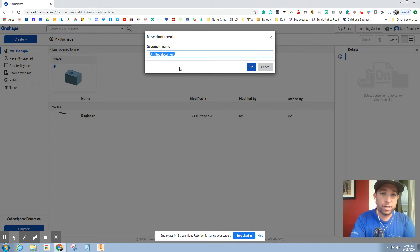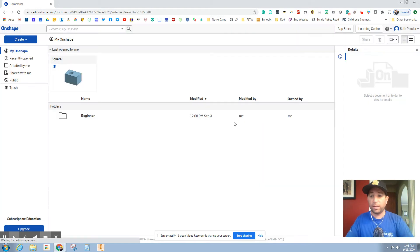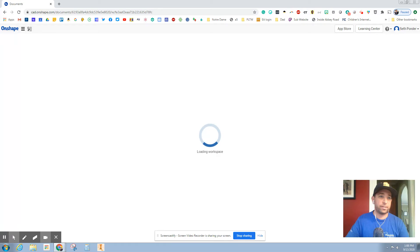The next thing we're going to do is hit create and then go to document. We are going to create an ice cube. Go ahead and hit OK and it should take a second.